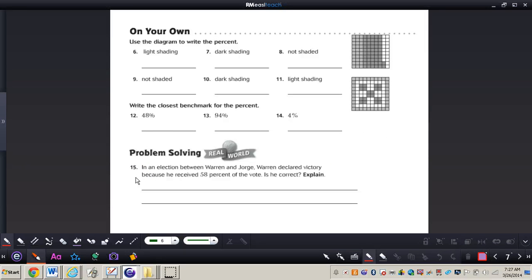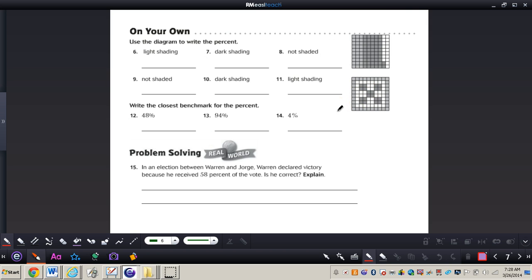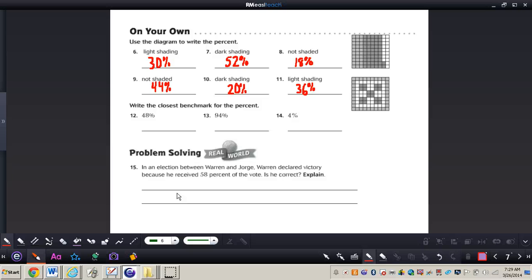Now I want you to complete problems six through eleven all by yourself. Numbers six through eight deal with the first 100 grid, and numbers nine through eleven deal with the second 100 grid. Pause the video, complete those problems, and press play for the answers. Here are your answers for six through eleven — make sure they match mine. If you made mistakes, you may need to rewind and review the previous examples.